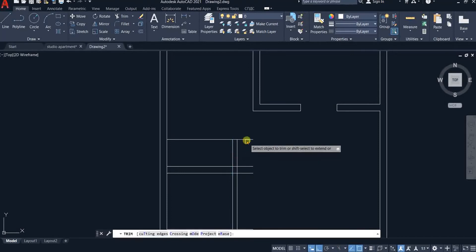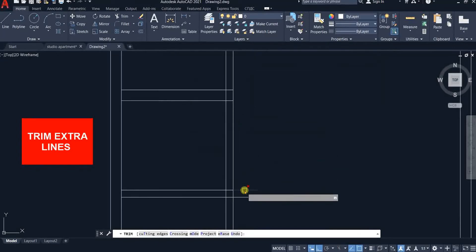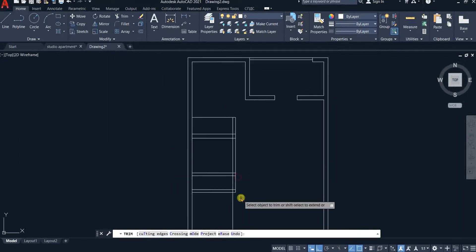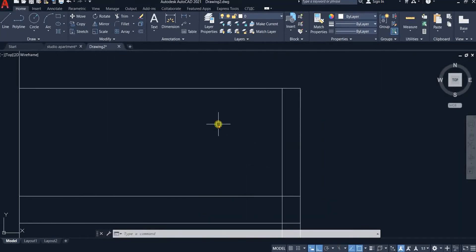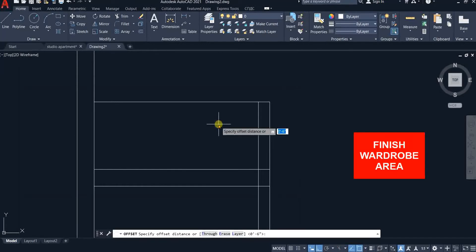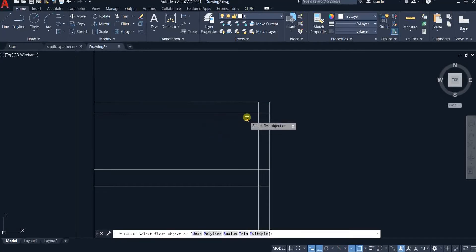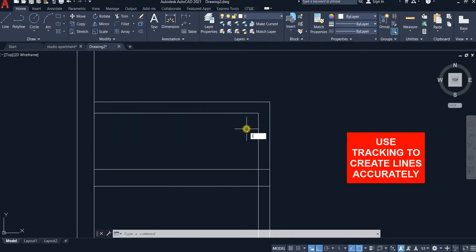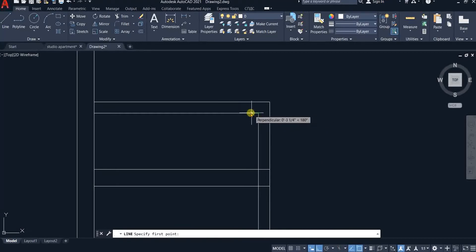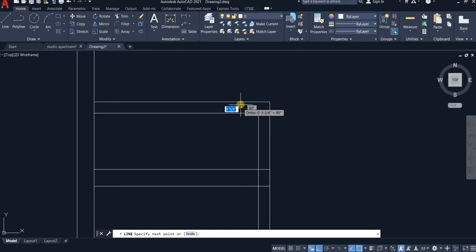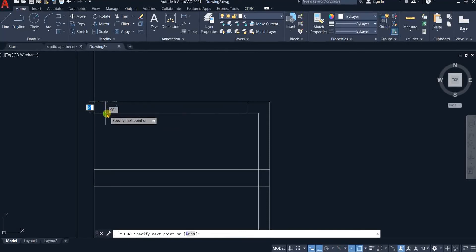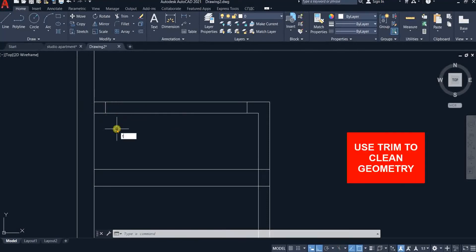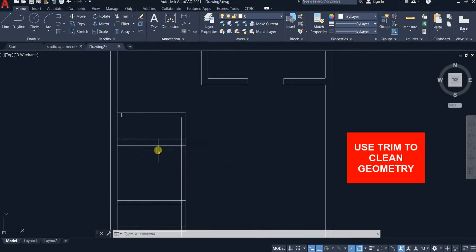Trim extra lines. Offset this line 6 inches below. Use fillet to remove extra lines. Now pick line again and while tracking type 6 inches and hit enter. And then upwards and click at perpendicular mark. Repeat the steps at the other end. Trim this line. Trim to clean the extra geometry.